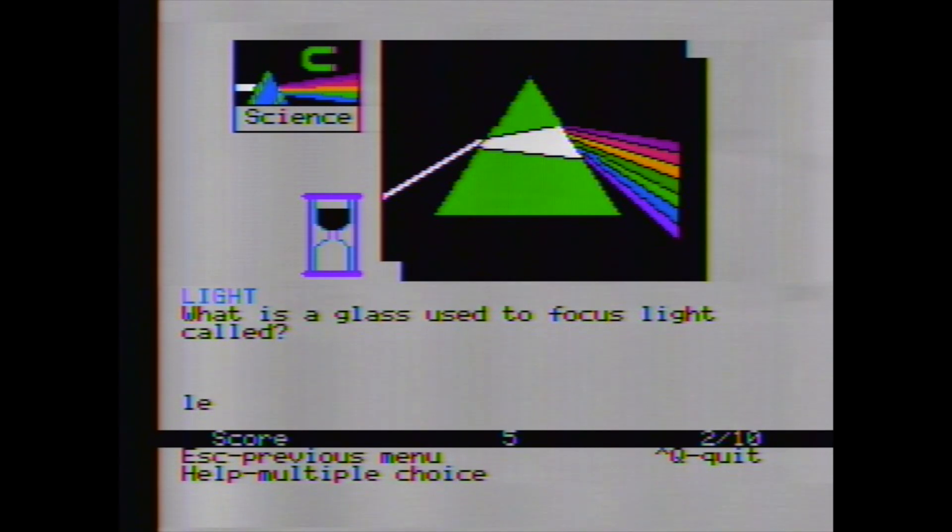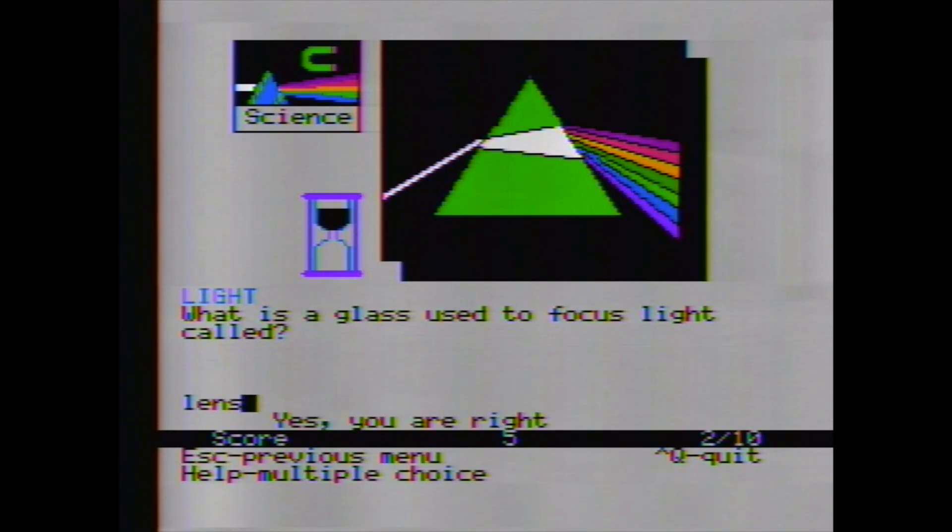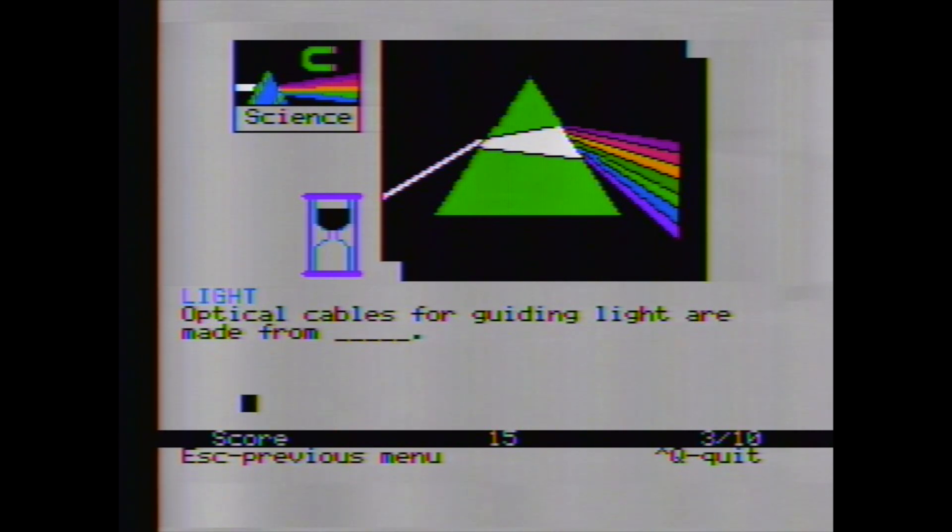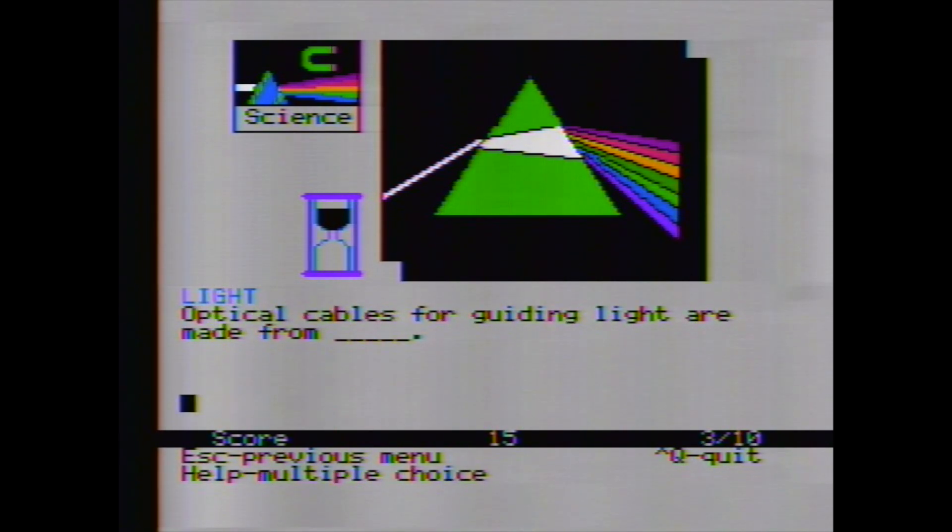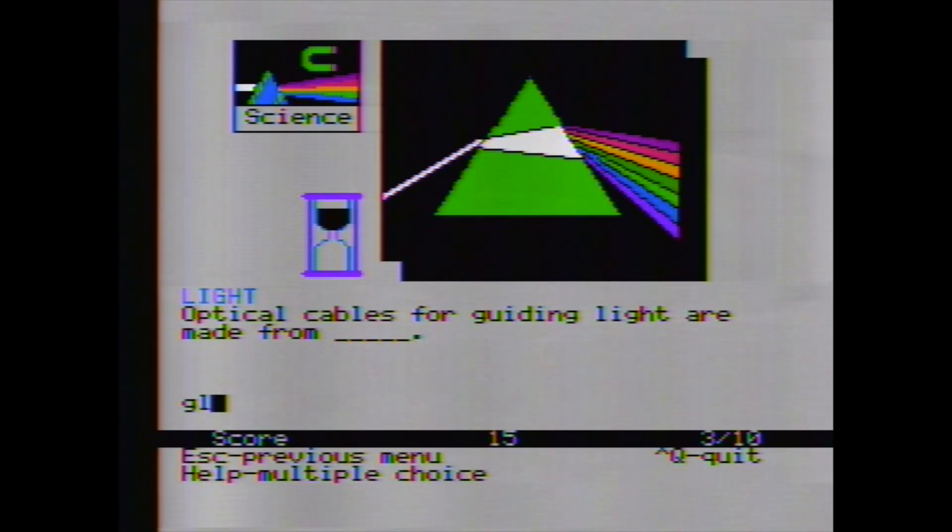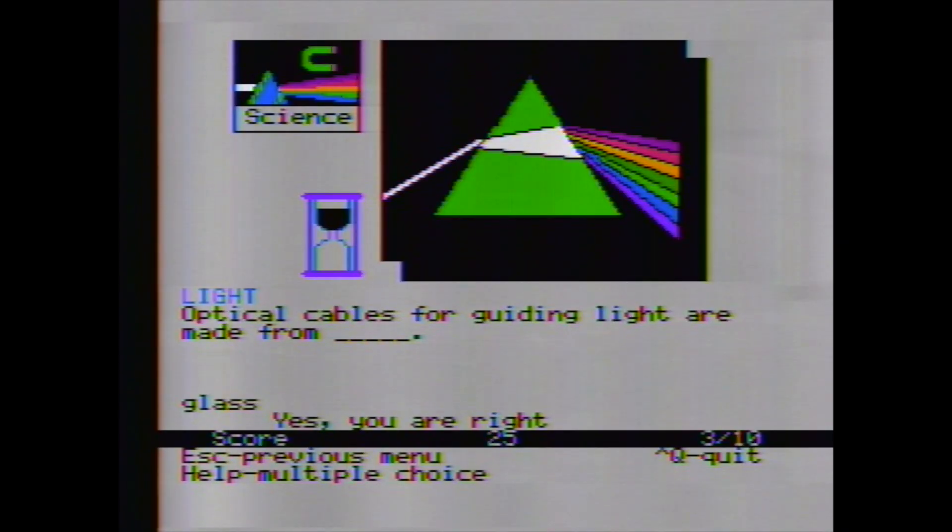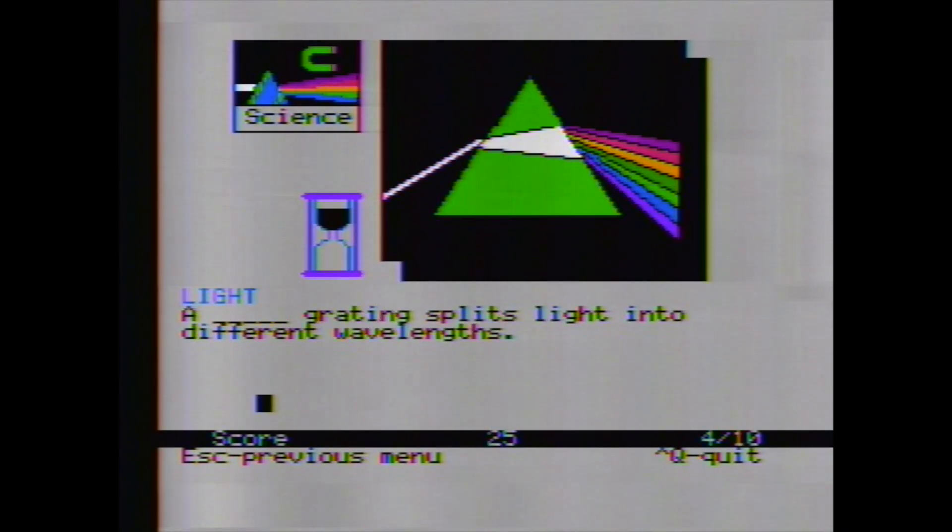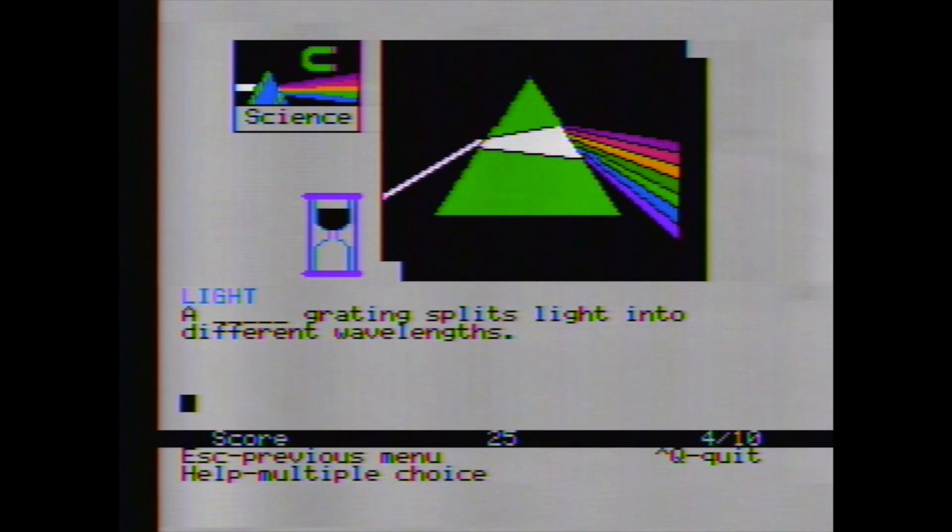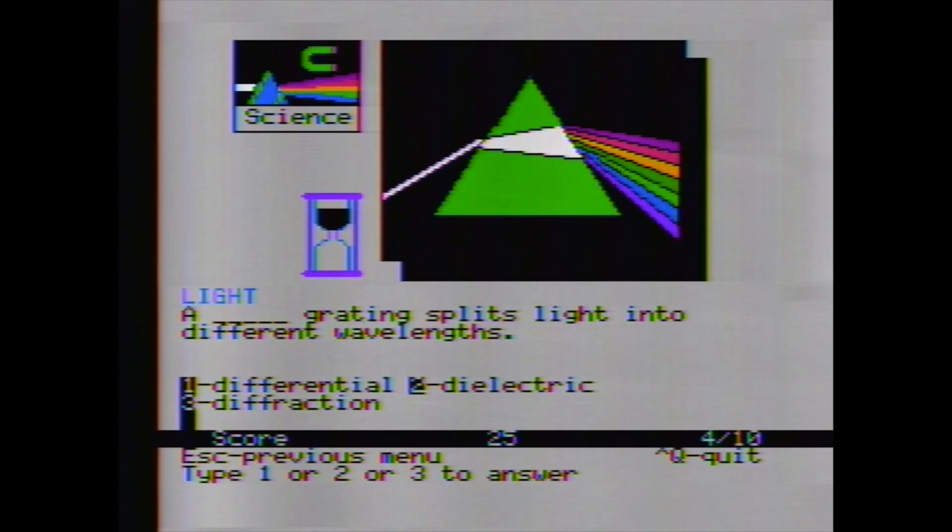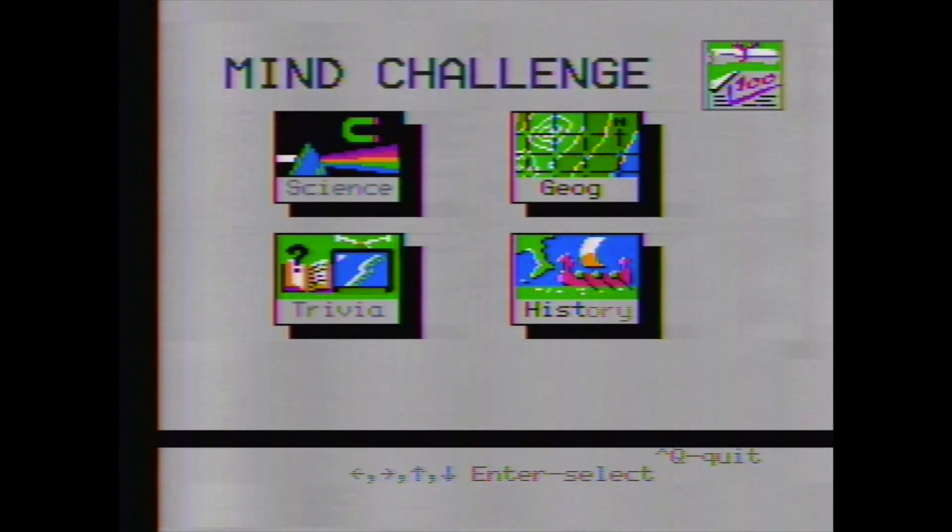What is a glass used to focus light called? I would say that's a lens. You can try typing that in without doing the multiple choice. Hey, I got it right. Optical cables for guiding light are made from glass? I think. Hey, yeah. So this is a little bit challenging because you can either try typing in the word or you can push the help button and then it will give you three choices to pick from. So, you know, that's interesting.